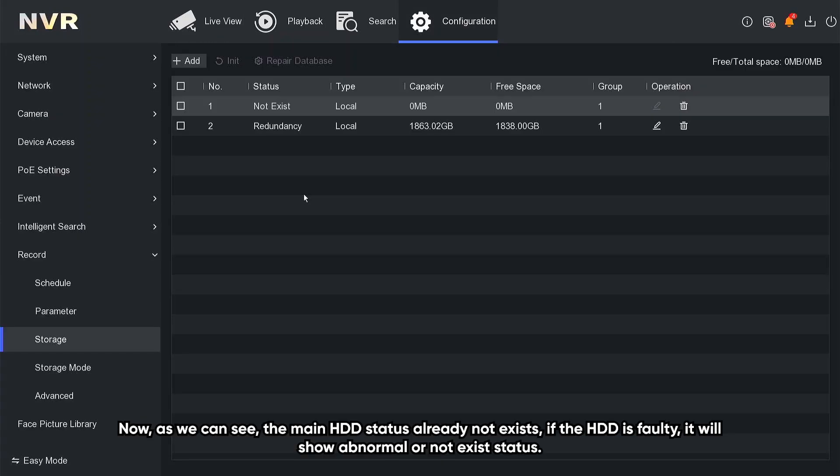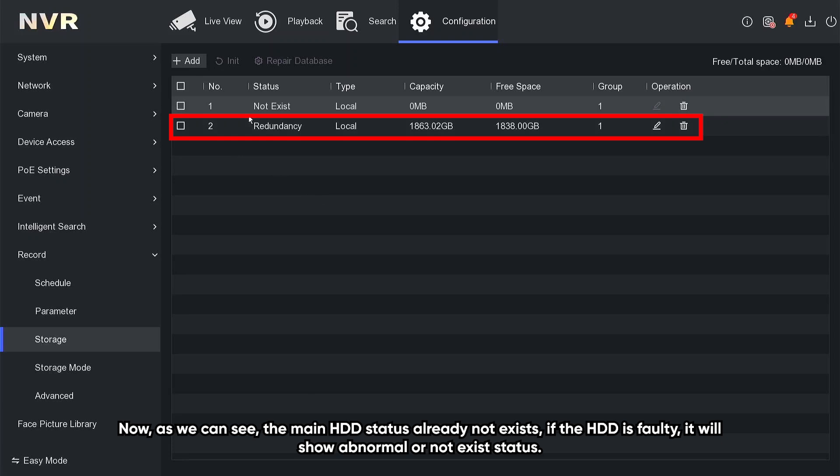And now, as we can see, the main HDD status already does not exist. If the HDD is faulty, it will show abnormal or not exists in the status.